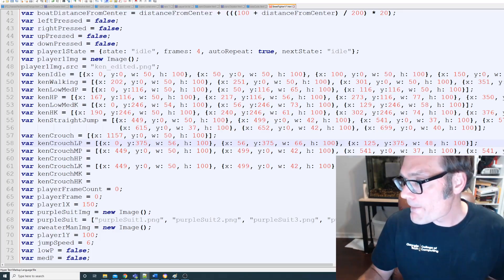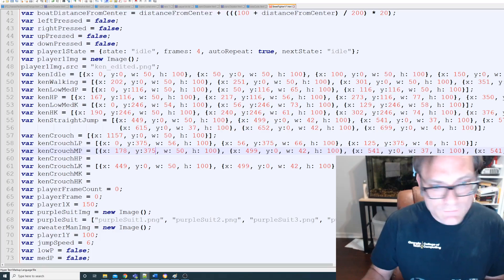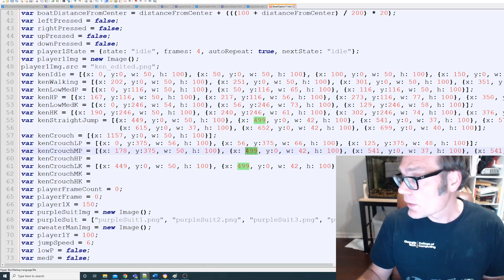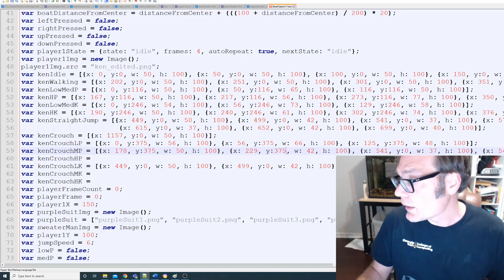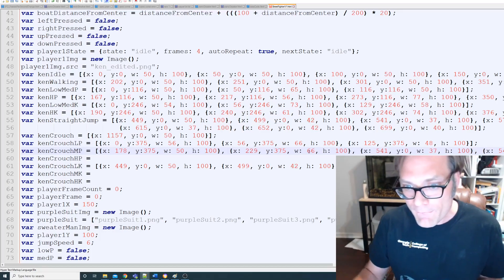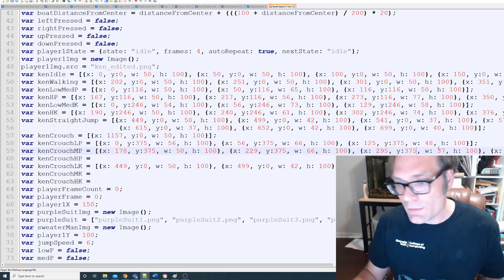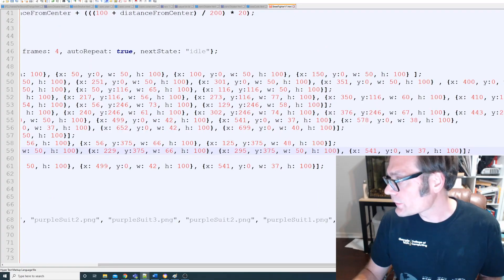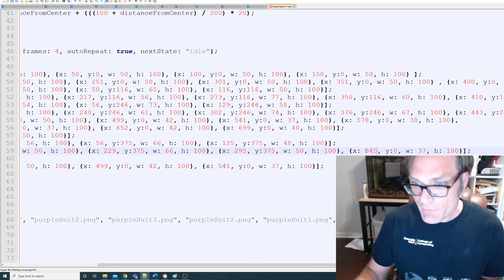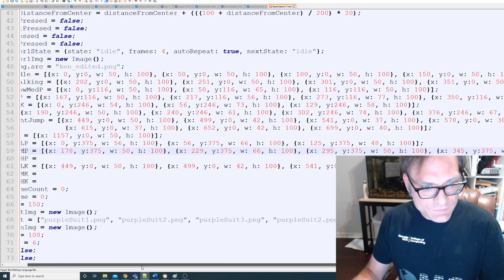Continuing medium punch: x=229, y=375, width=66, height=100. Then x=295, y=375, width=50. The last value is x=345, y=375, width=52. That looks great.